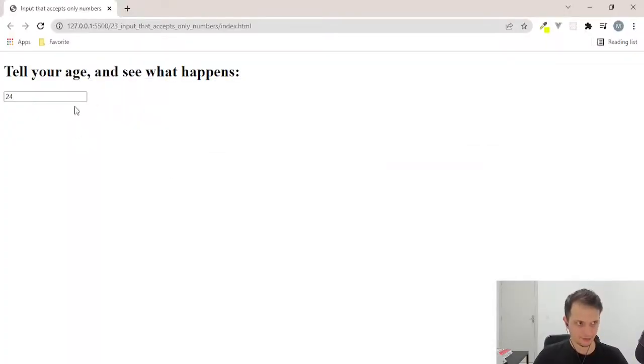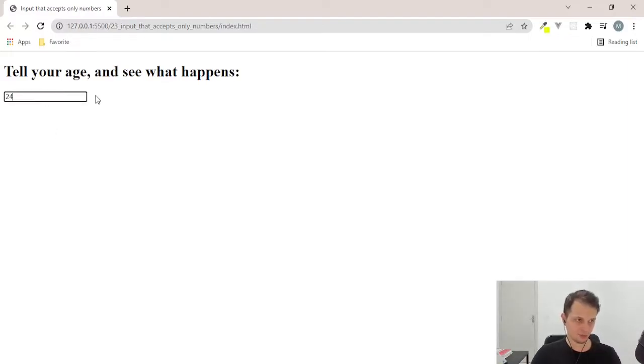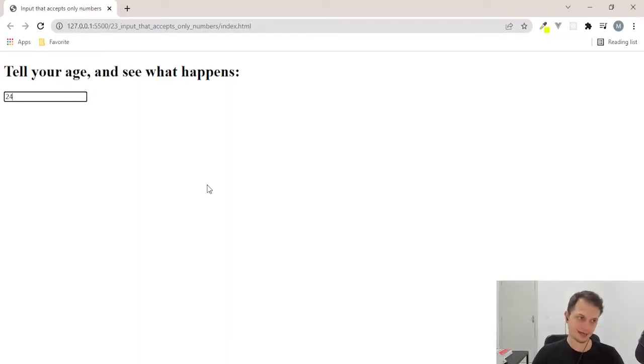If you see here, now when I focus on the input, I don't have that wheel or that arrows anymore. This is how we can hide them.